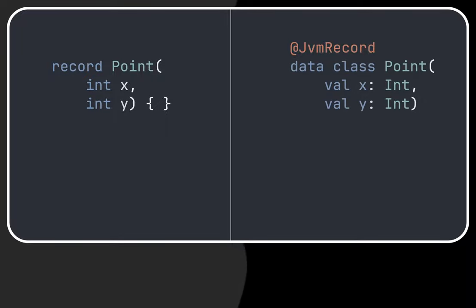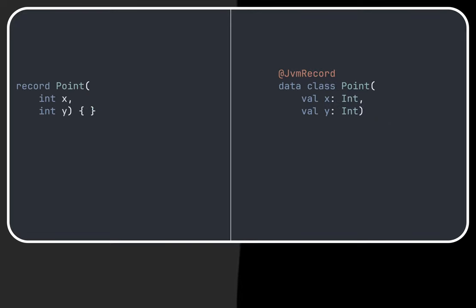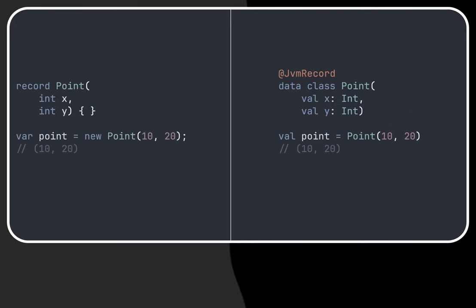Now let's see how we can use both in the simplest way. We can create an object in both cases using the provided constructor.